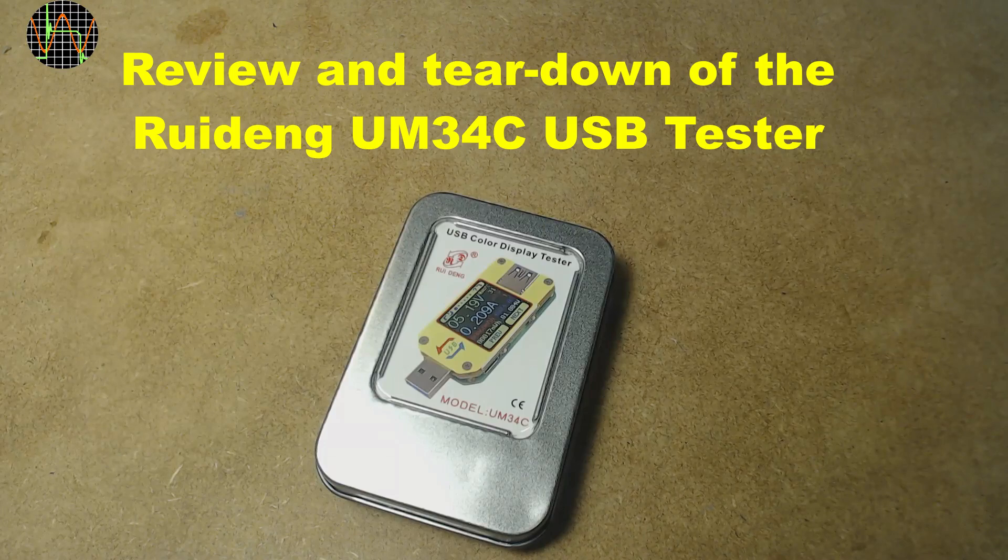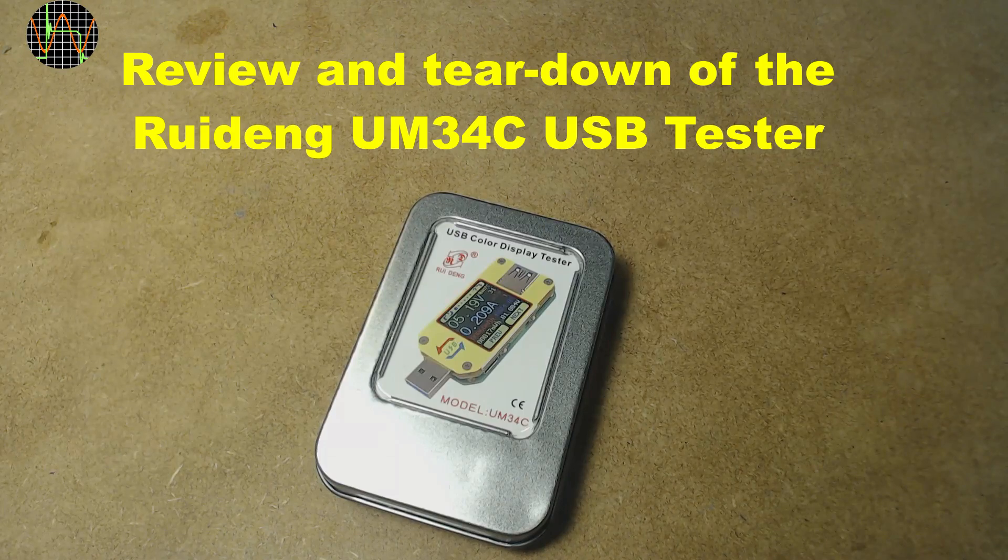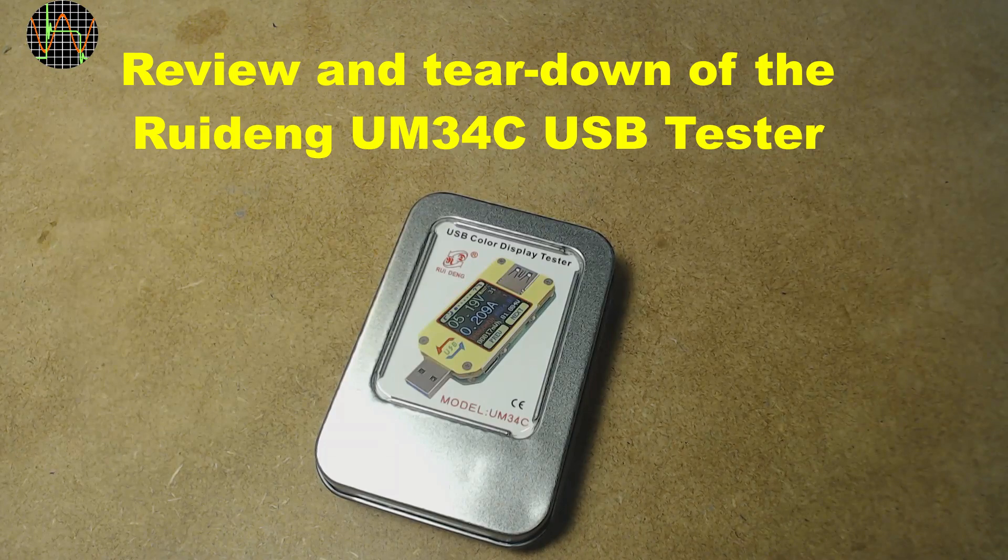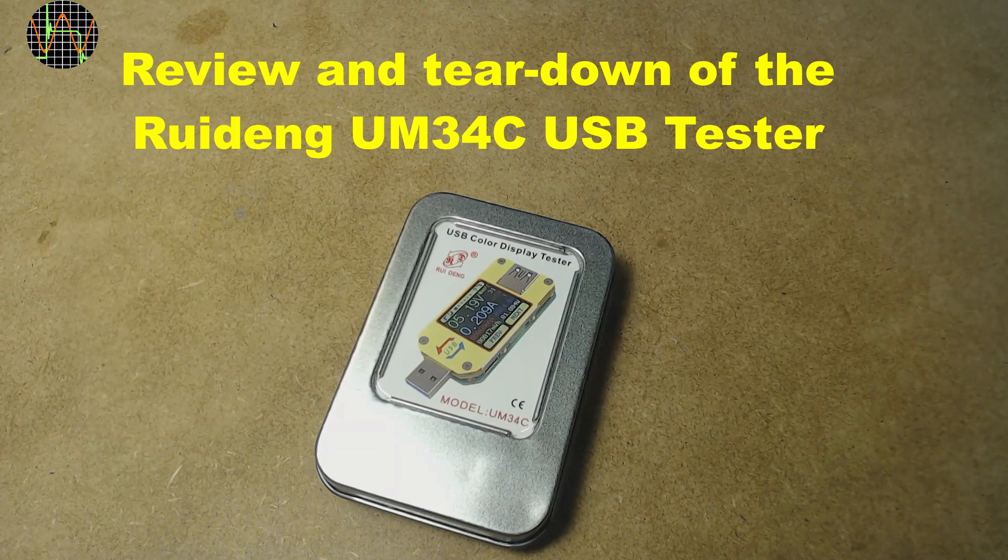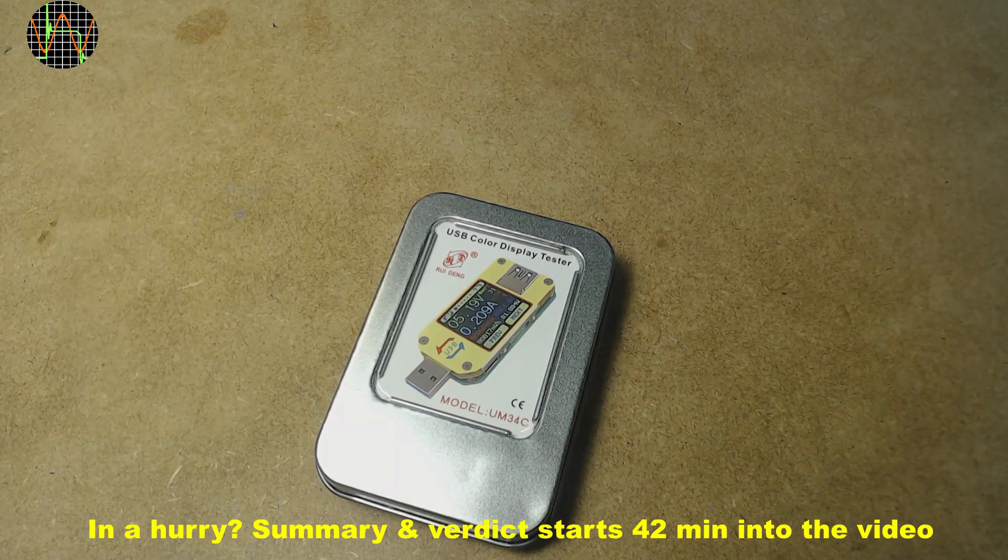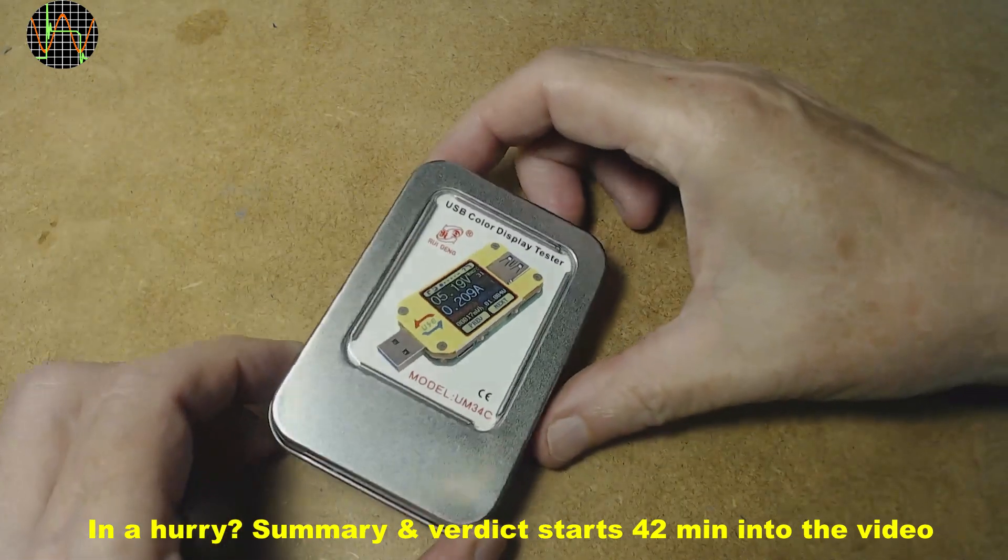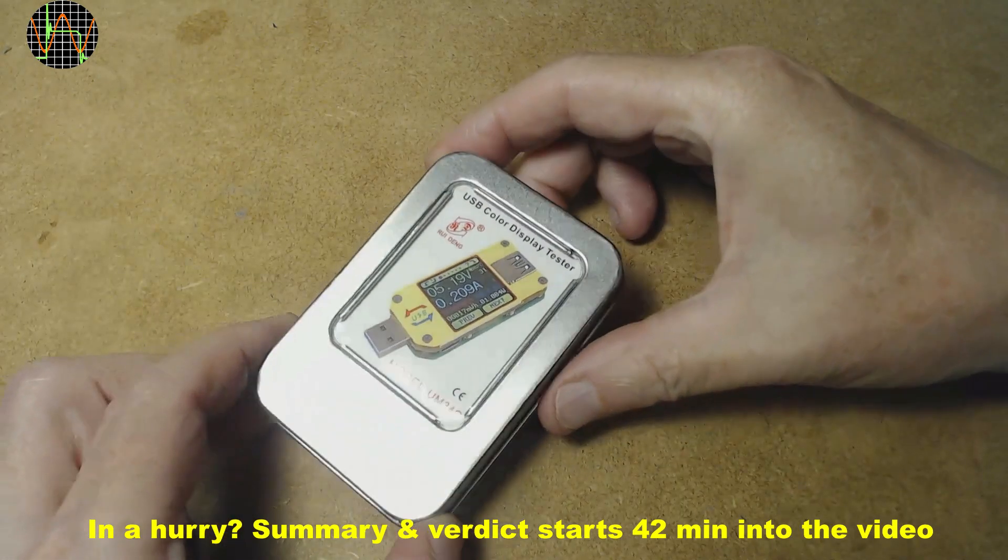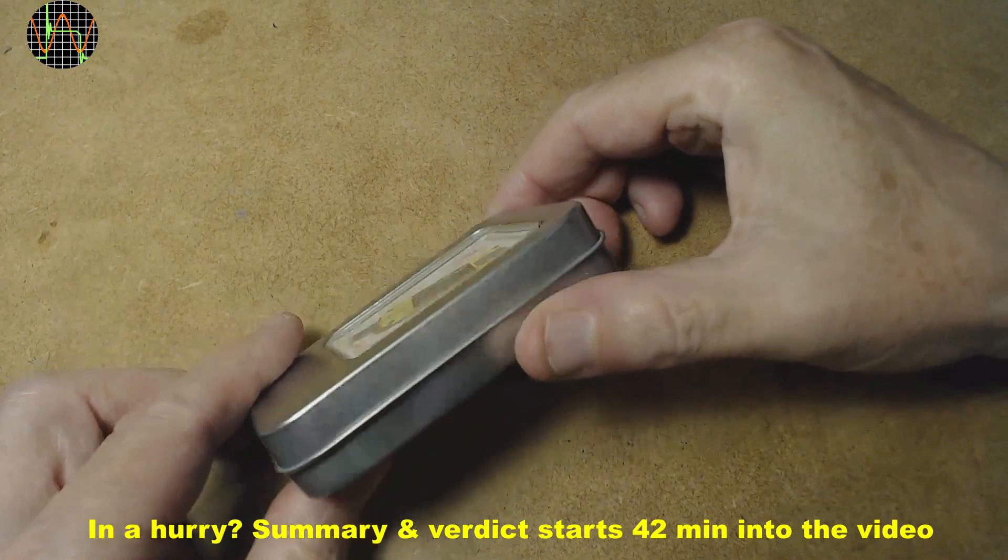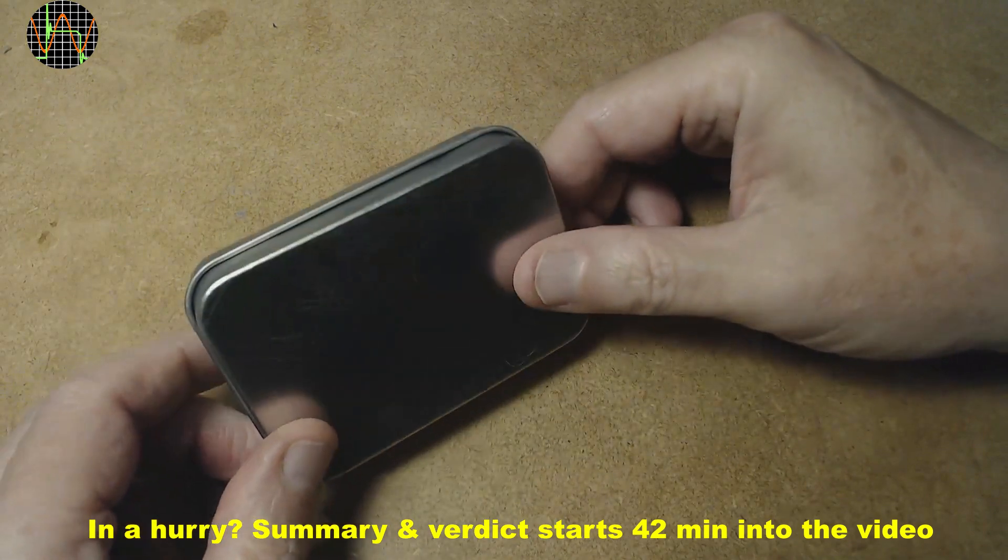Hi there. I saw this little USB tester and was intrigued by the additional functions it offers for about 15 pounds. This is the Rui Deng UM34C with Bluetooth.